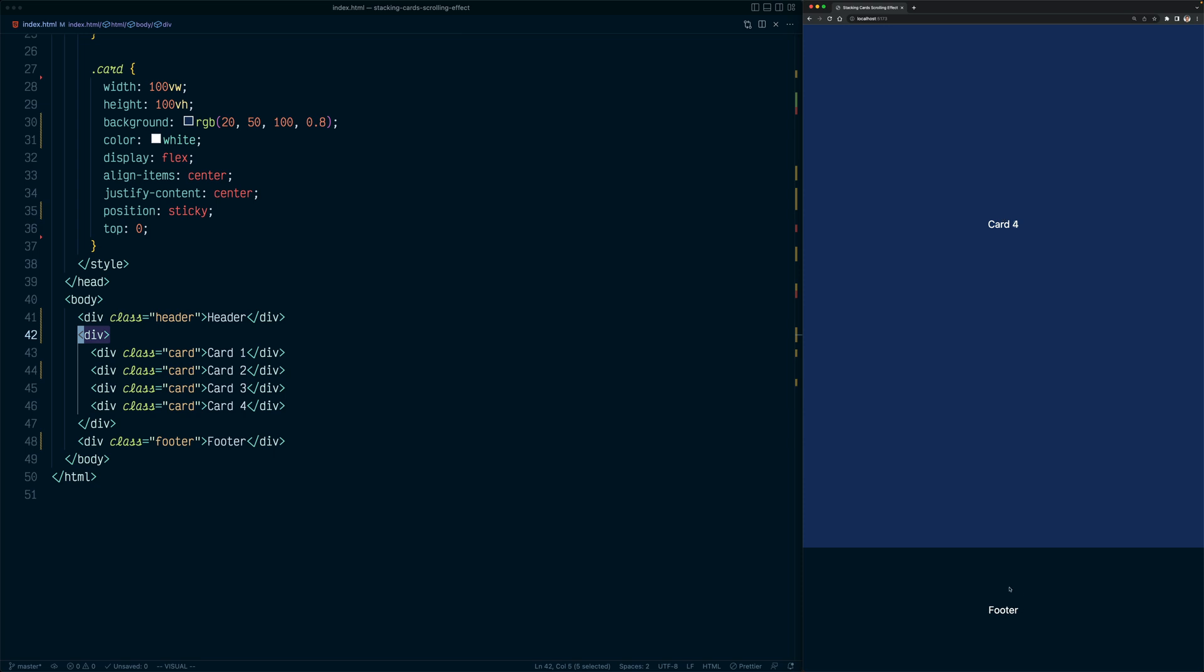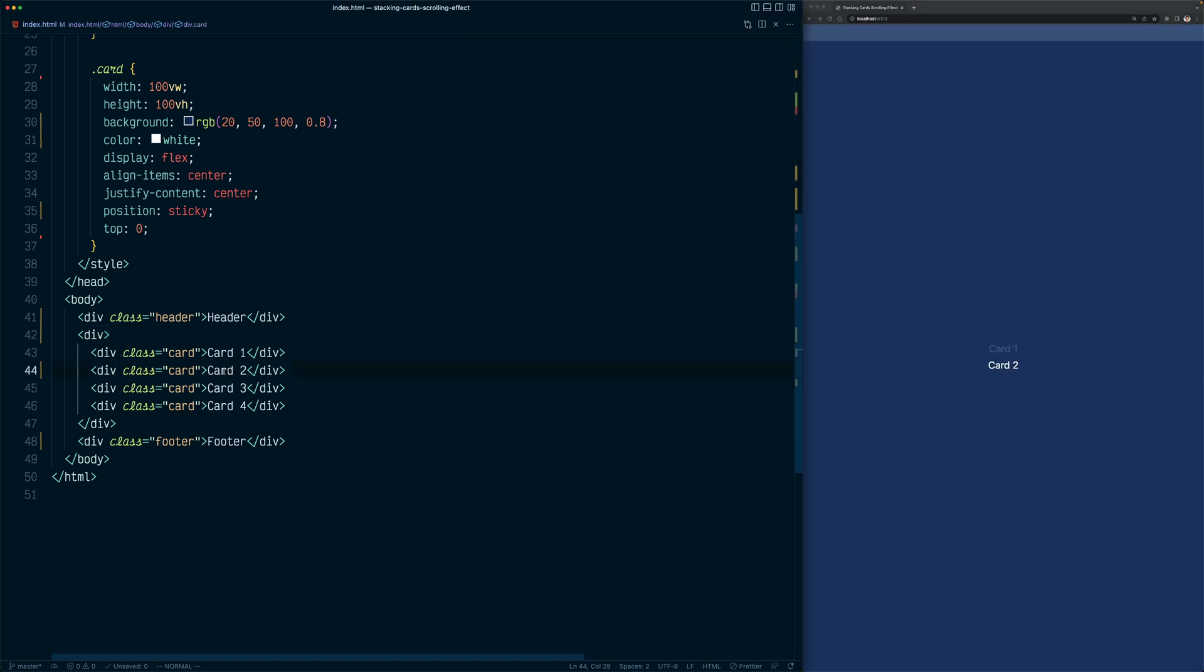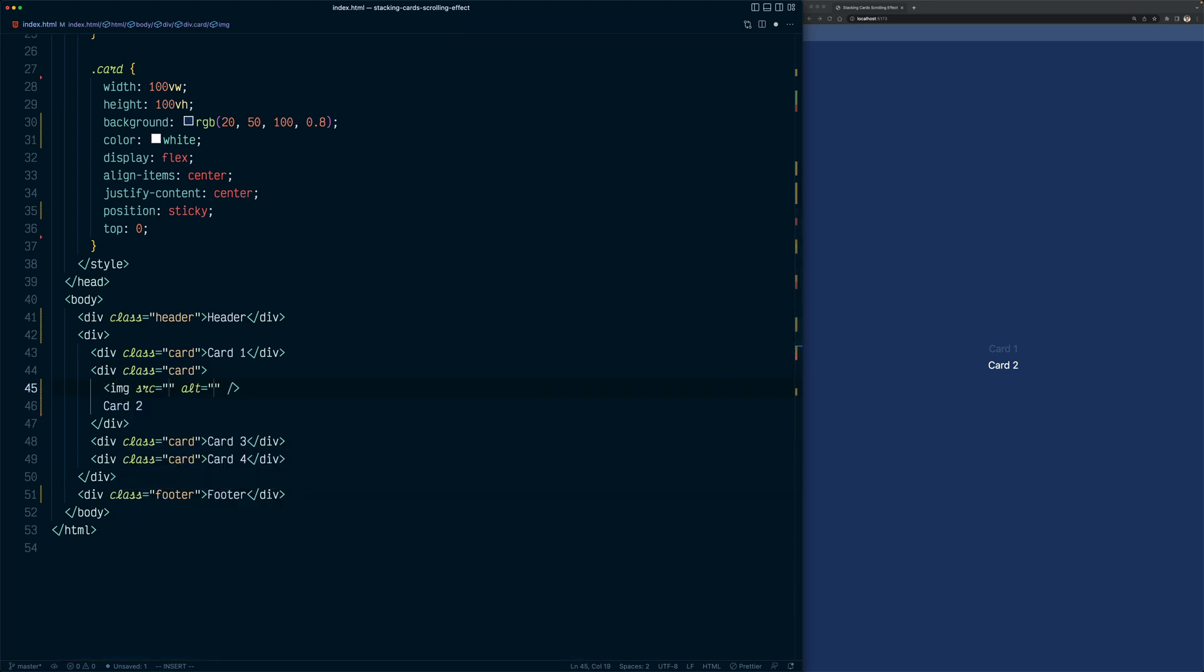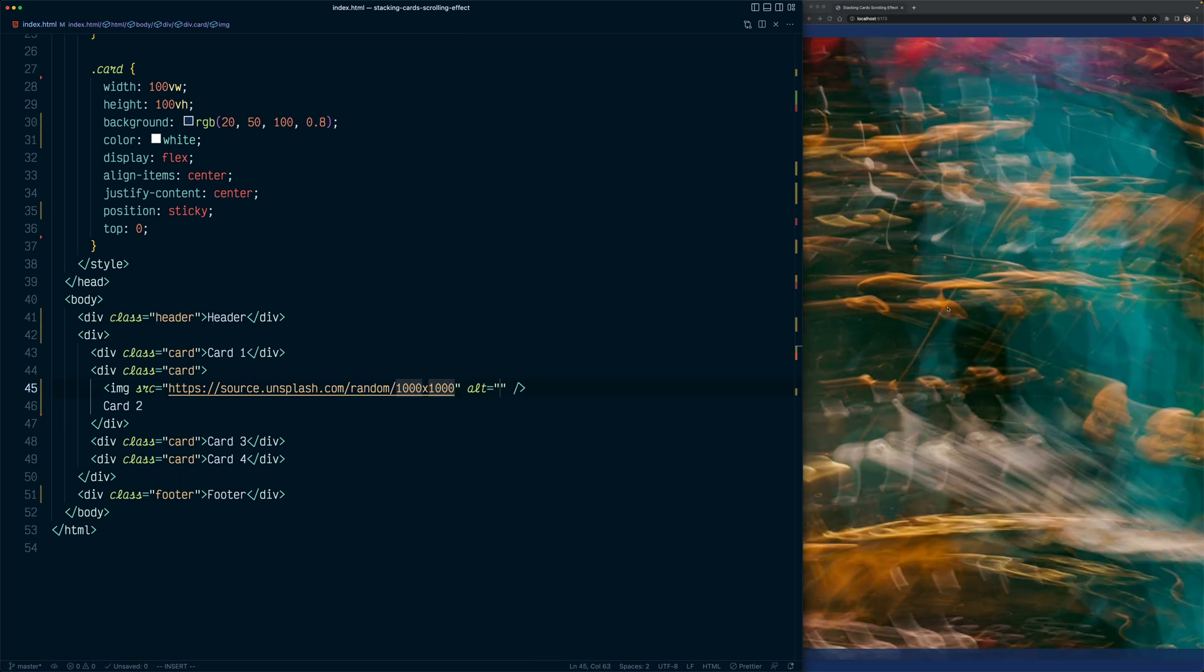And now you know how to make stacking card scrolling effect with CSS. Now, before we end this video, let's see how we can add an image to one of these cards. So let's add an image to the second card. So for this example, I will display an image above the card 2. And then the card 2 text would also be displayed above the image. So that means we need to add two elements to the div. One would be the image and the second would be the content of that card. So let's start by adding the image. I'm going to use some random image using Unsplash API. So let's give it 1000 by 1000 pixels. Now if you reload, now you can see we are displaying the image above card 2.